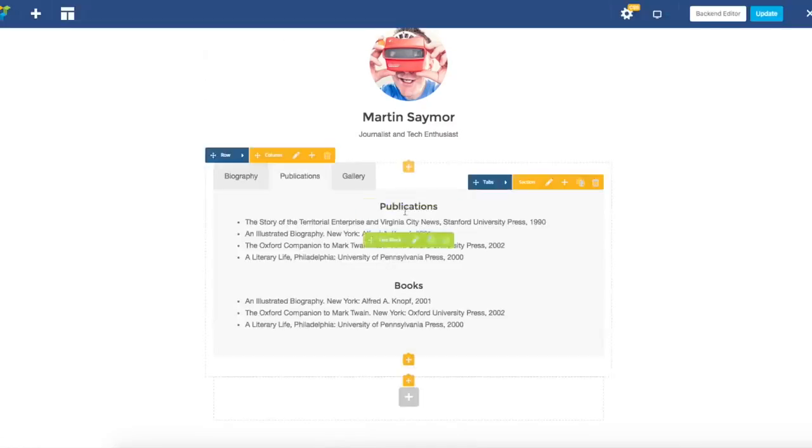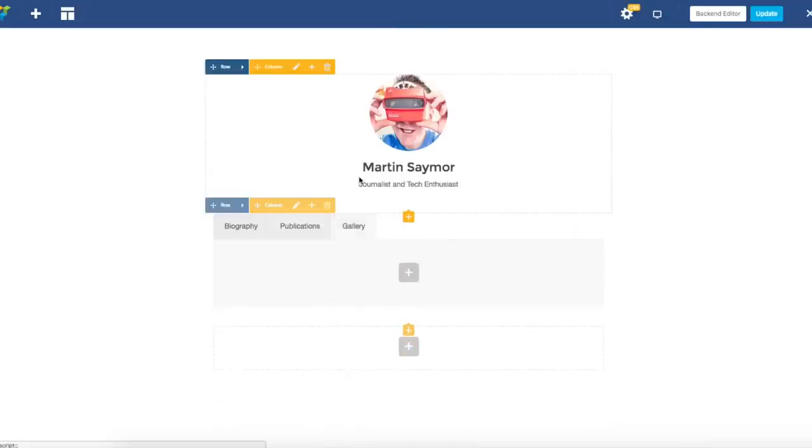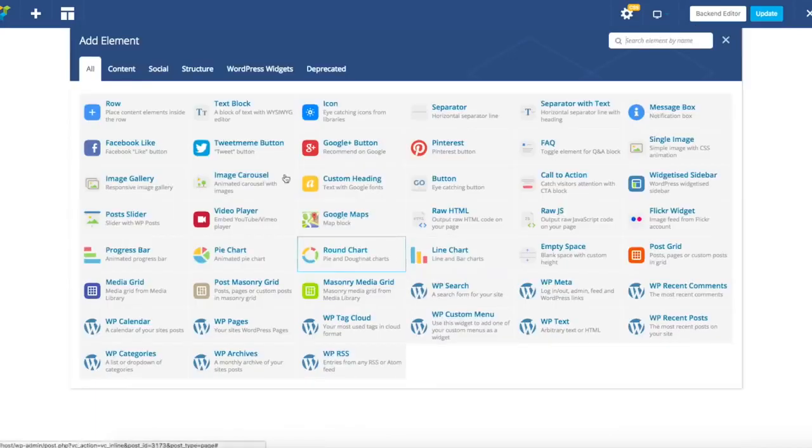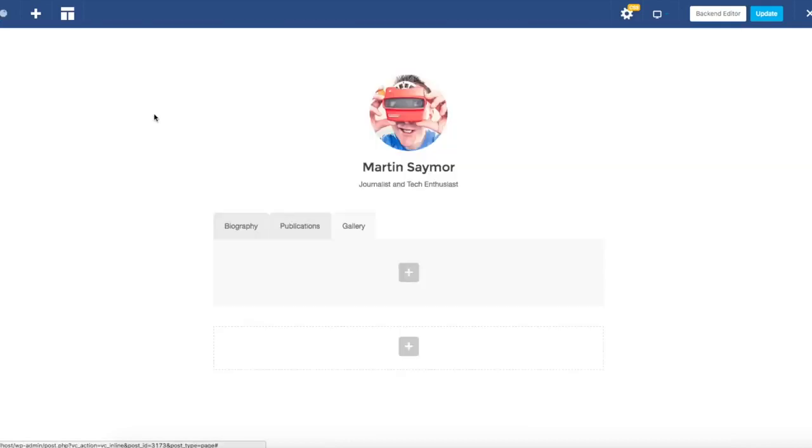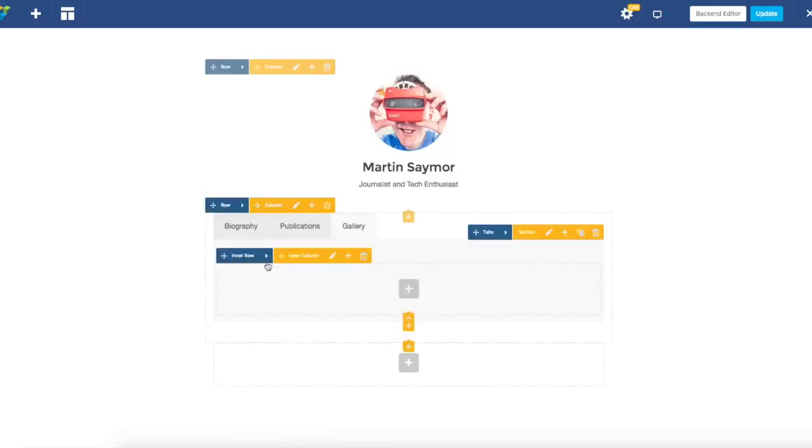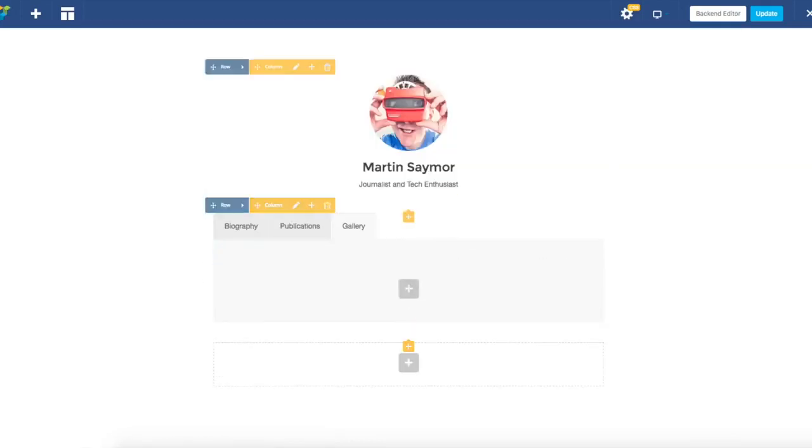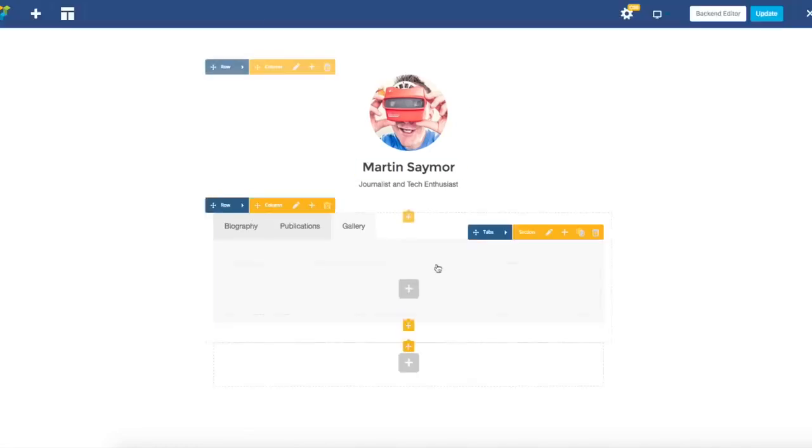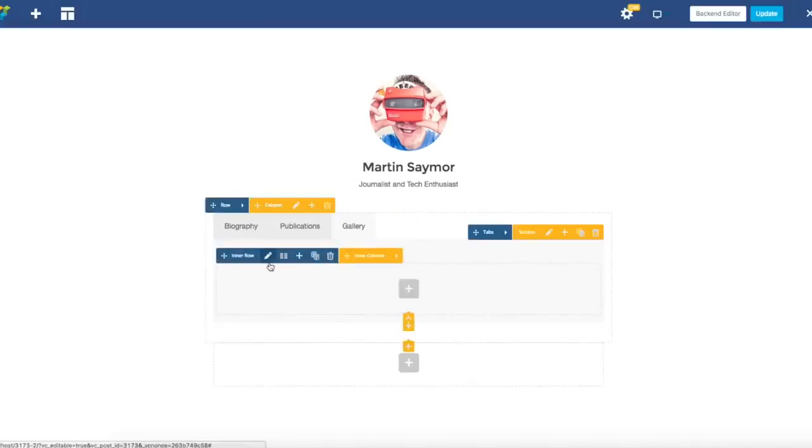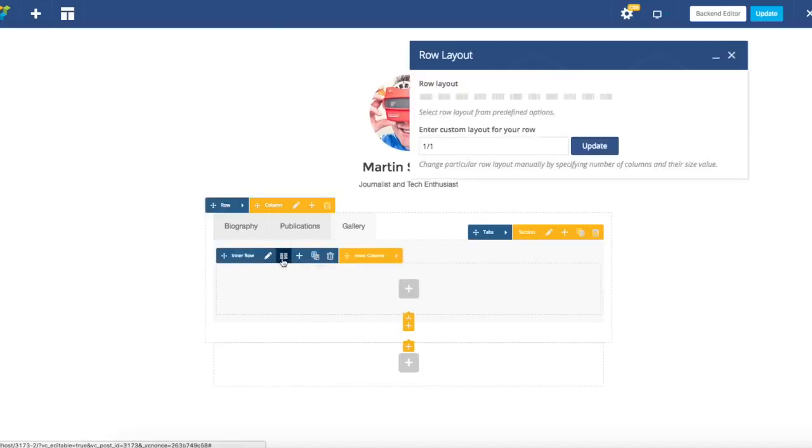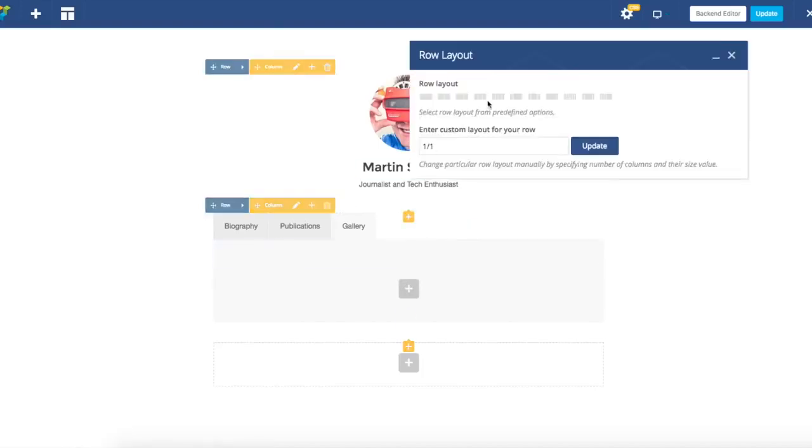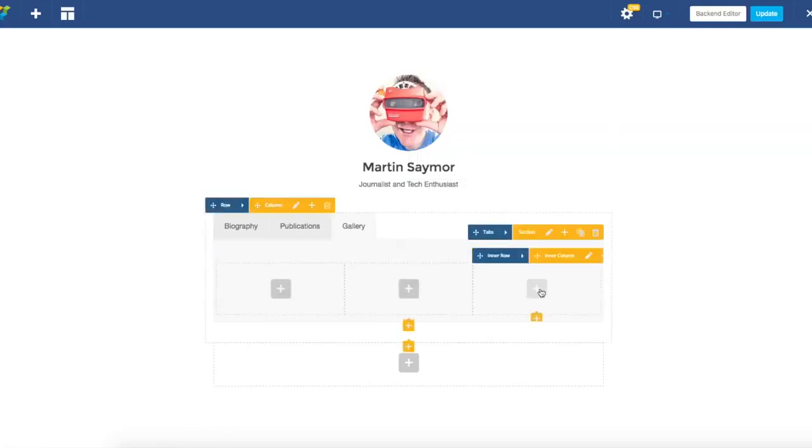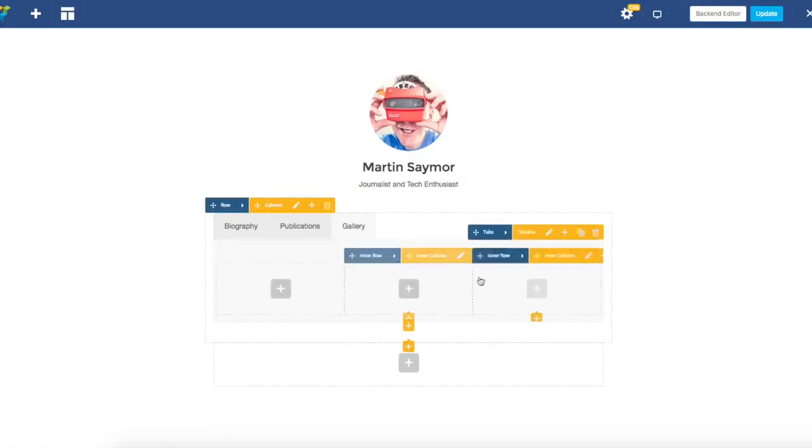The good news is that within specific tab or section it is possible to insert row so you can divide it into columns. Of course you can use image gallery element, but in order to show you how you can use inner rows, let's stick to the single image element which will be duplicated across those three columns.